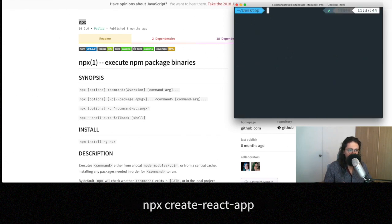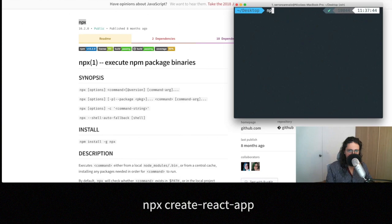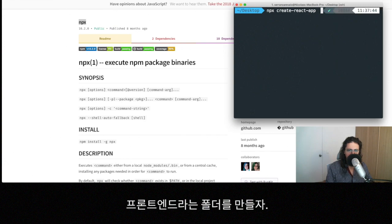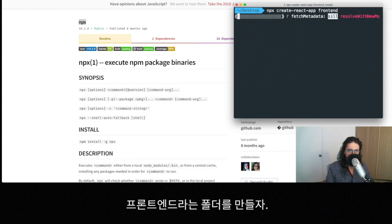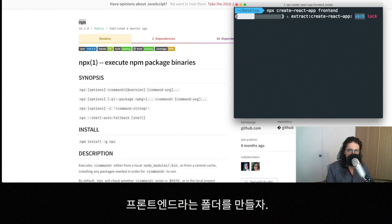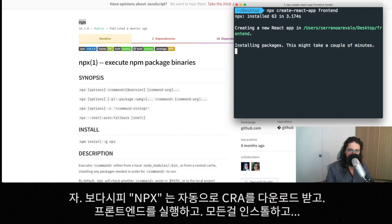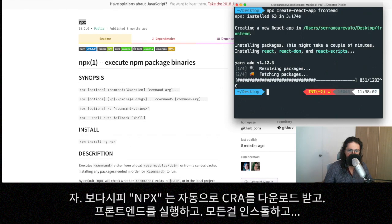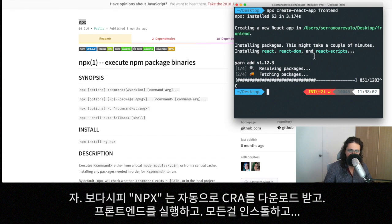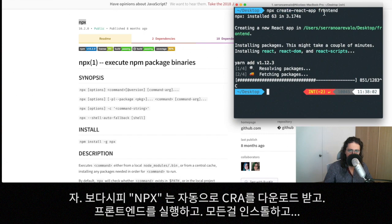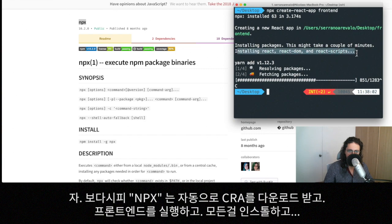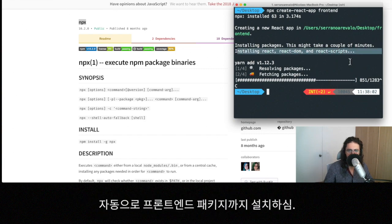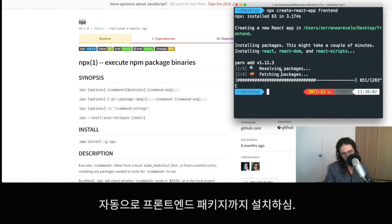So now what we're going to do is that we're going to say to npx, we want him to run create-react-app. And we're going to create a folder called frontend, for example. And I want you to see what happens. What's going to happen is that - wait one second here - as you can see, npm automatically downloaded create-react-app, executed create-react-app frontend. Installed everything. And it was making the whole application. And that's awesome.